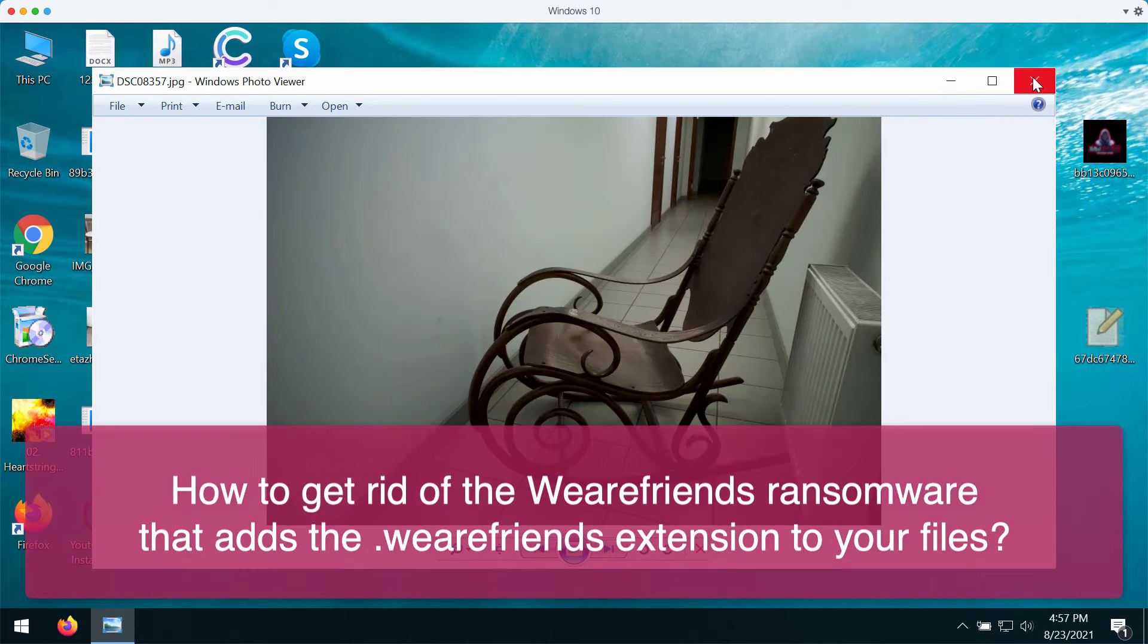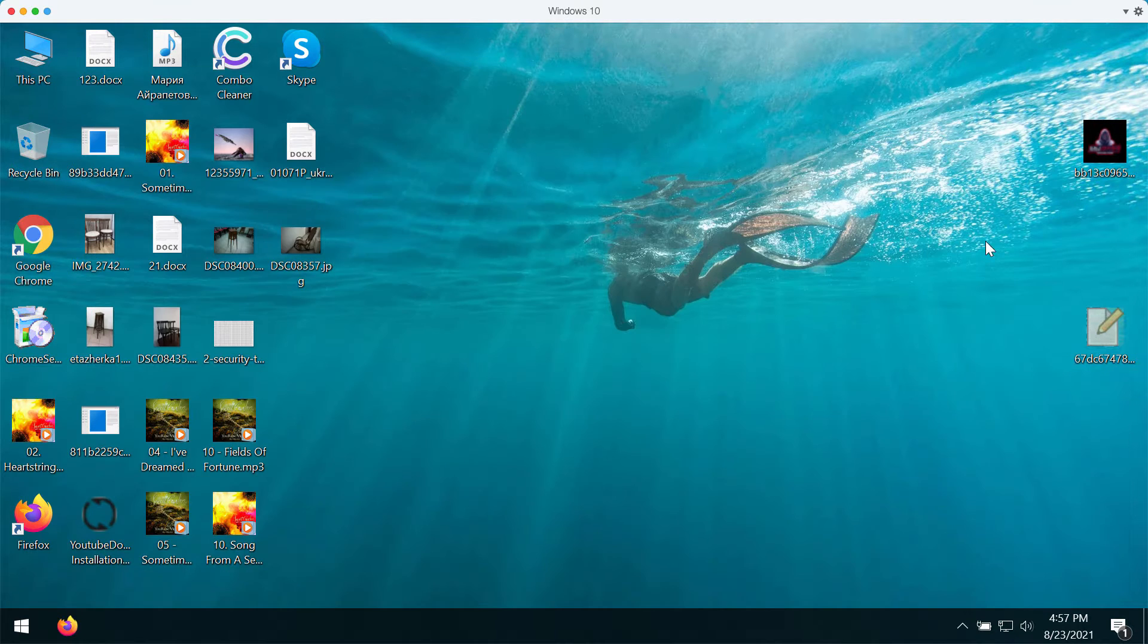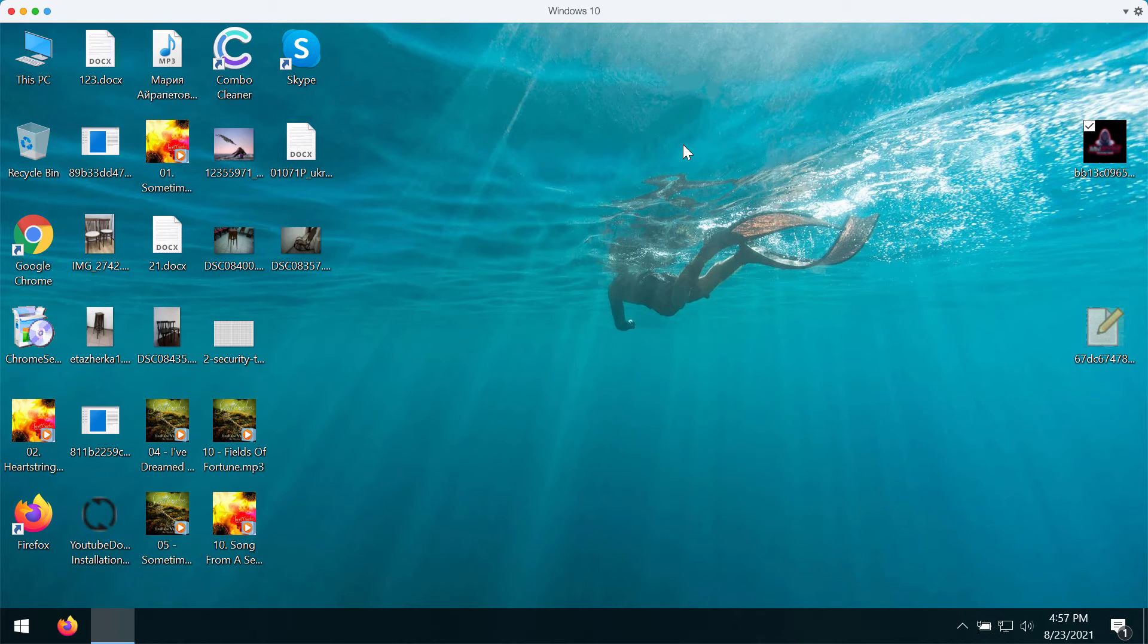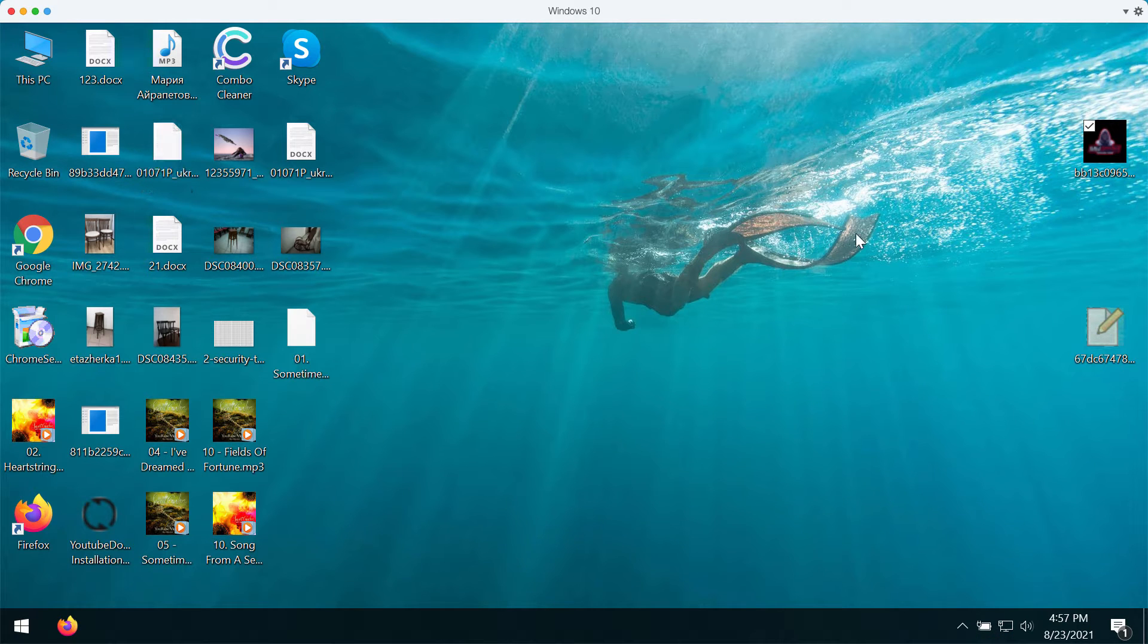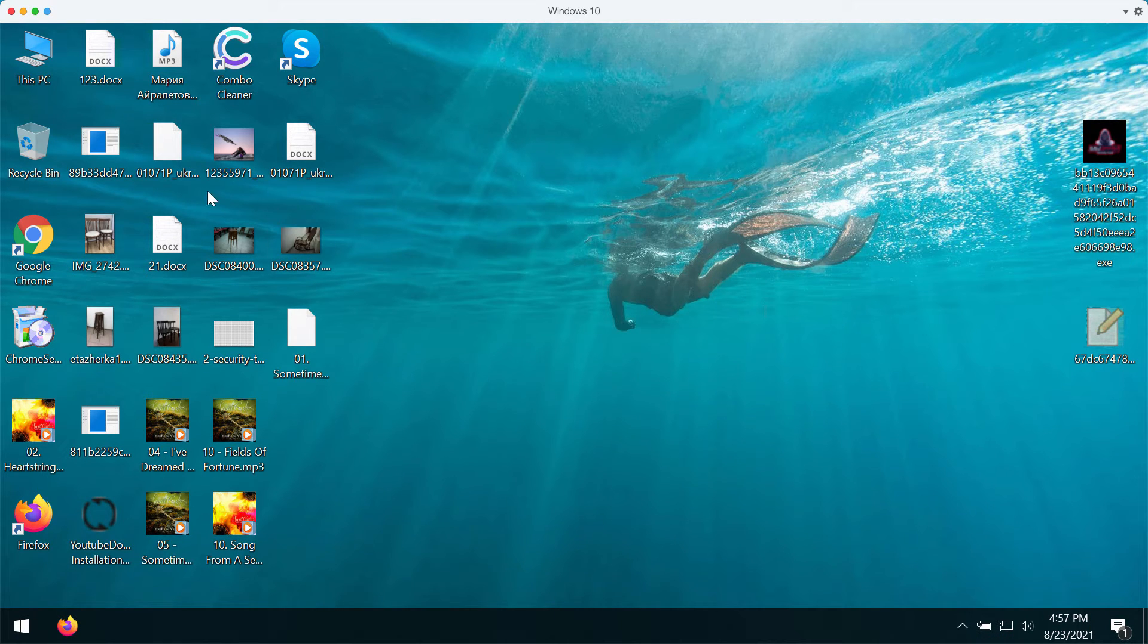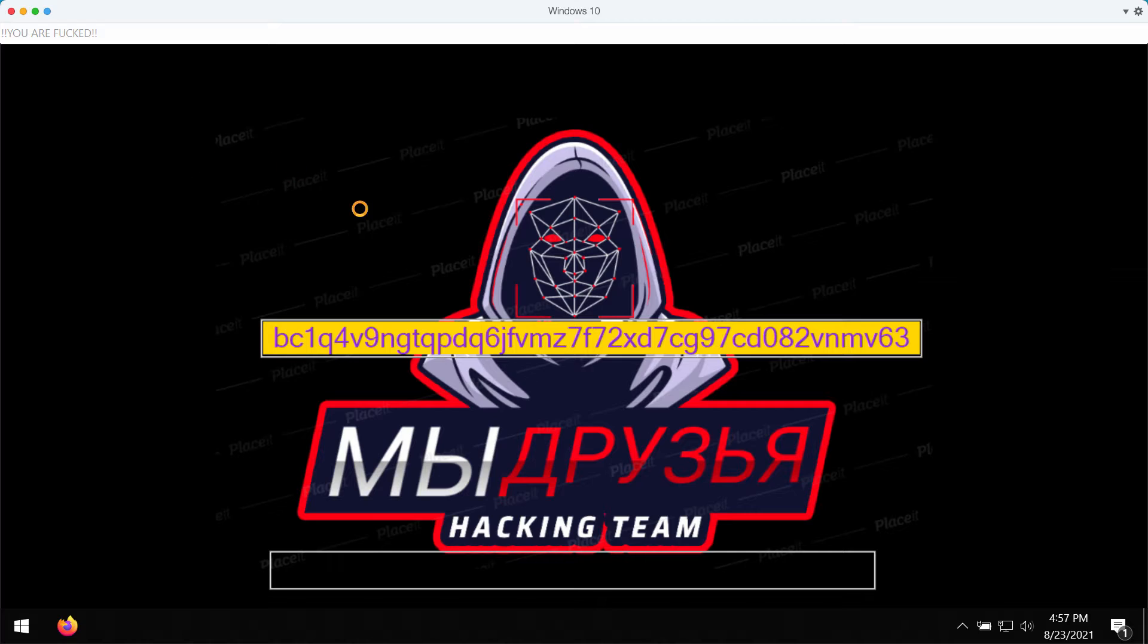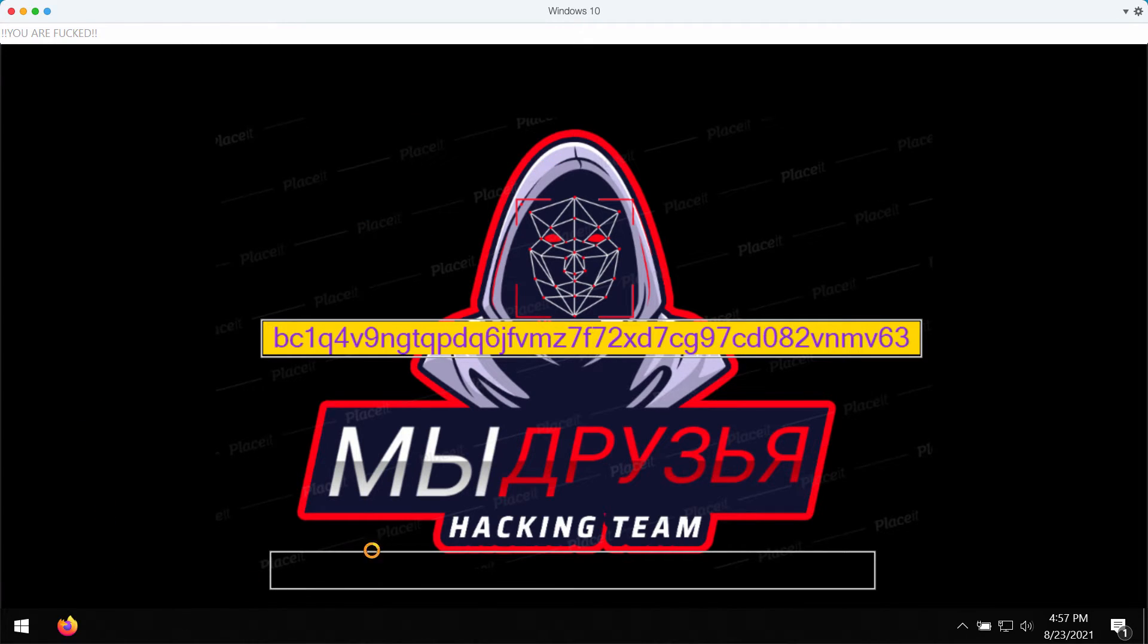Currently, I'm able to open files on my computer, but after the ransomware is launched, it starts encrypting your data and gives you this scary message that claims that your files have been encrypted.